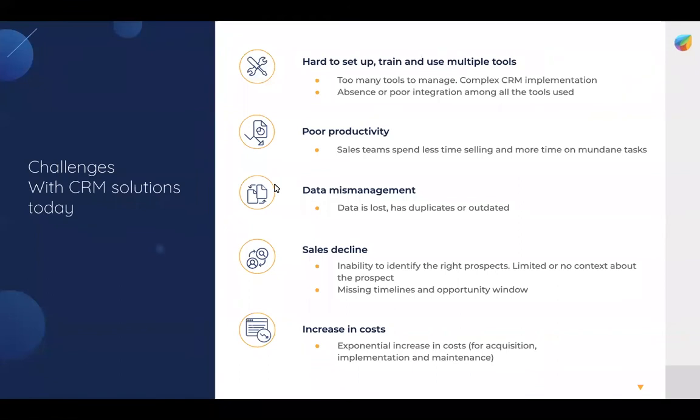There are many challenges with today's CRM solutions, including that they are hard to set up and to train your users, and they use multiple tools. There's also poor productivity associated with these tools, data mismanagement, sales decline, and a large increase in costs.